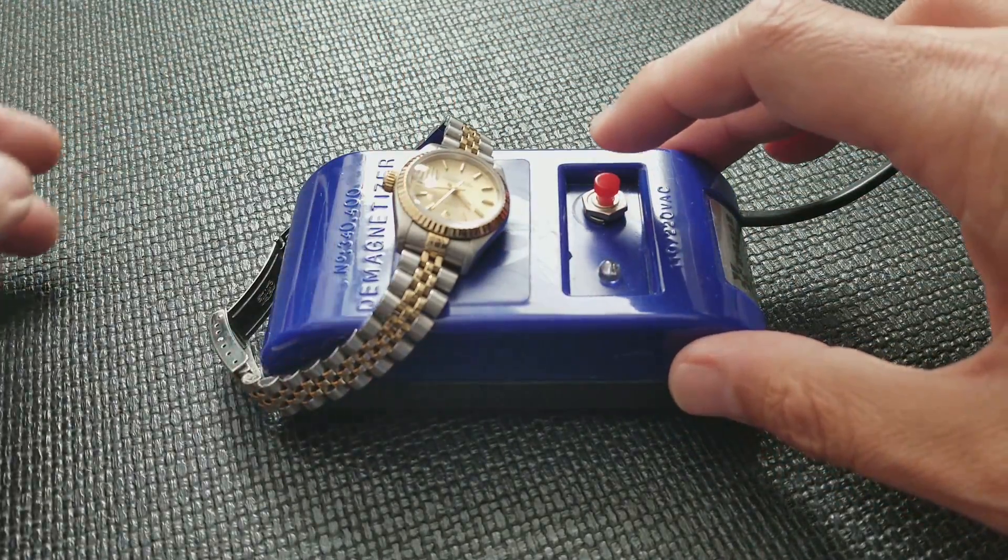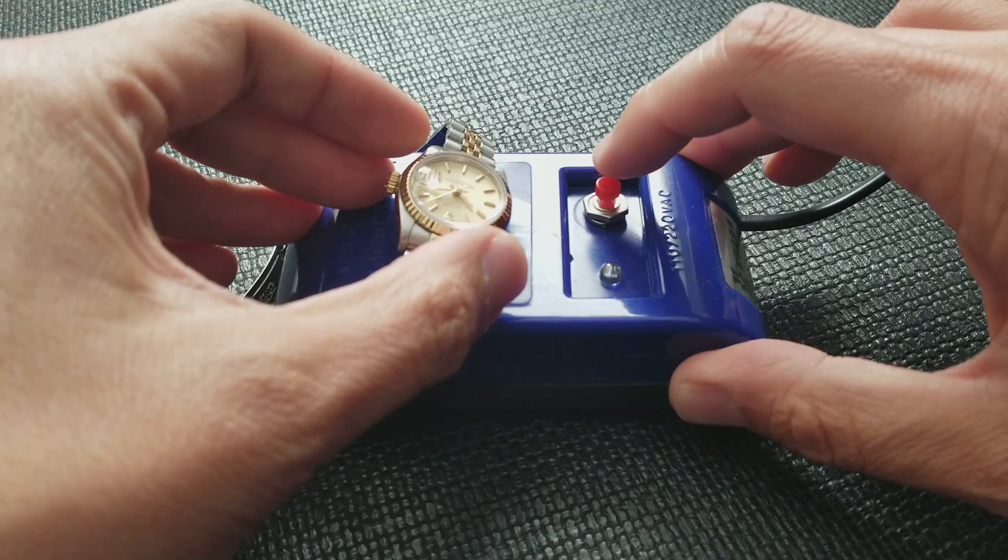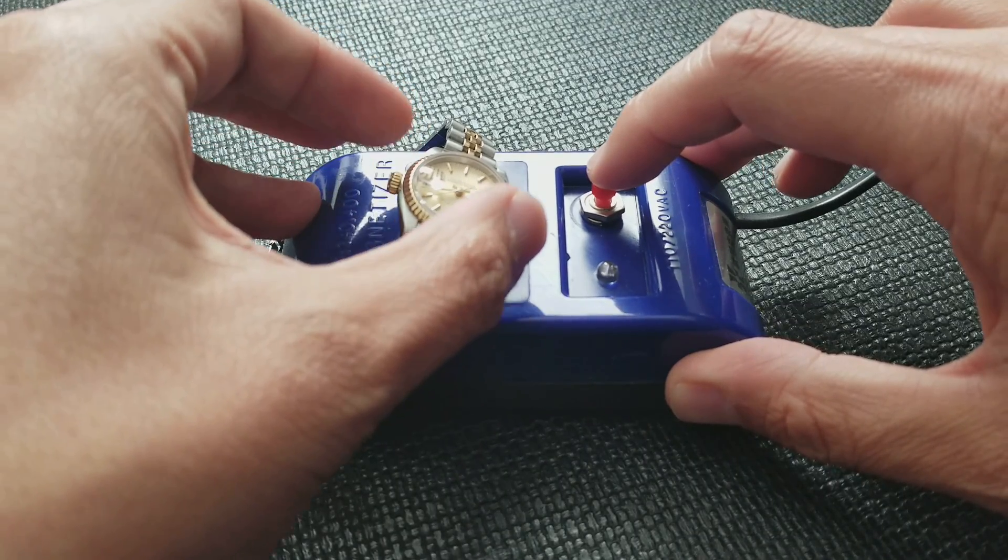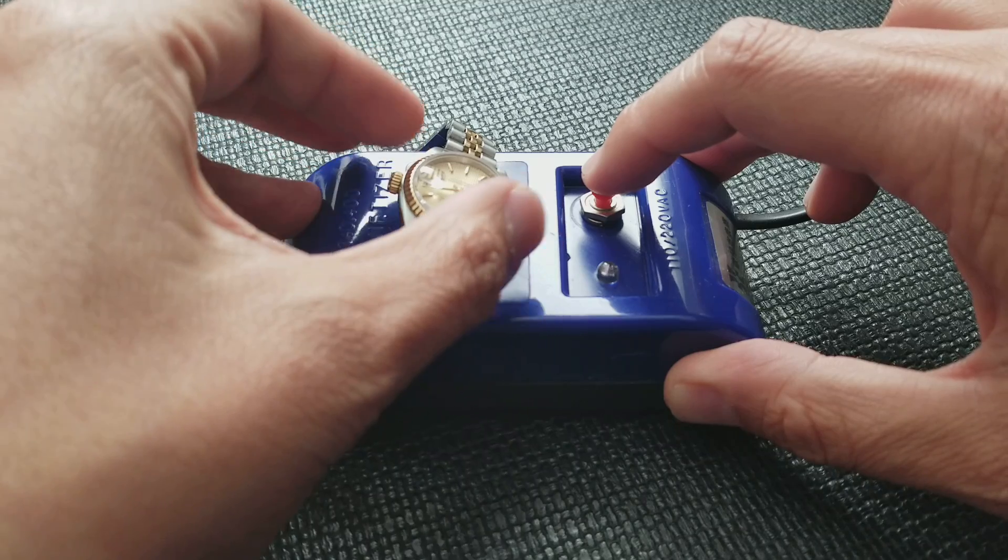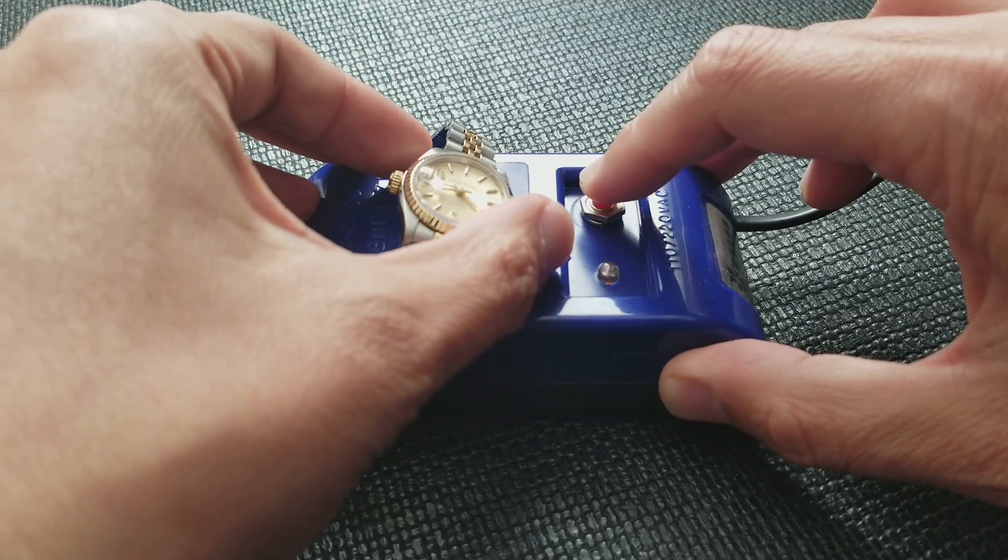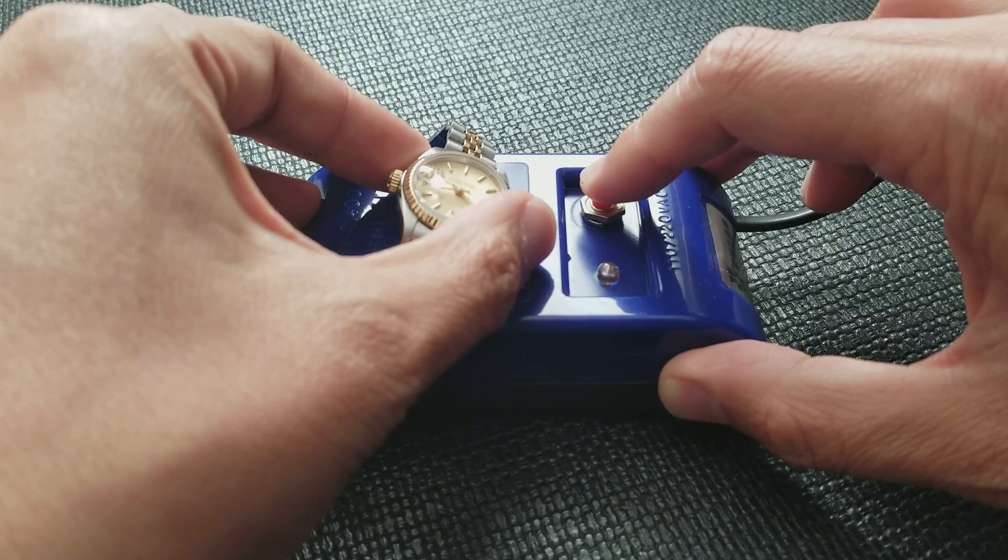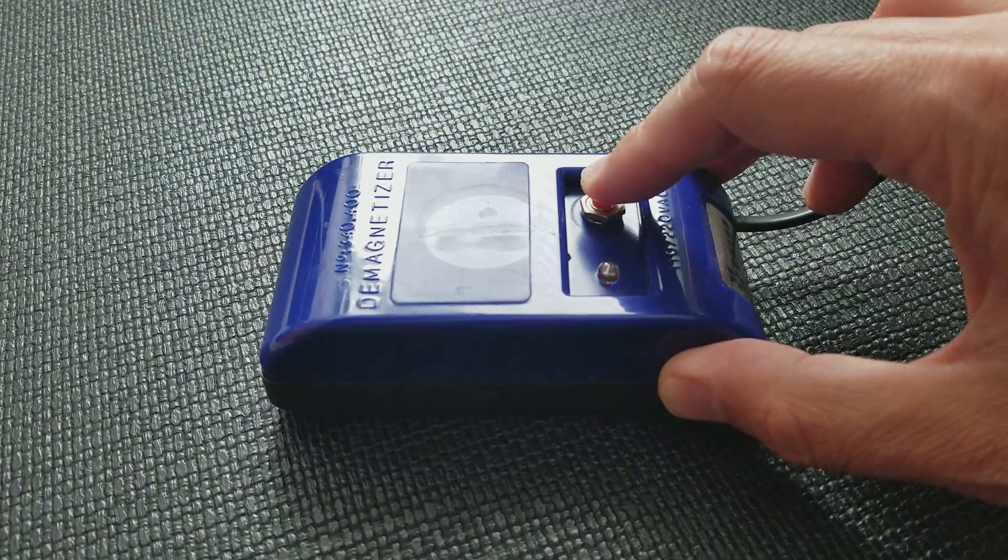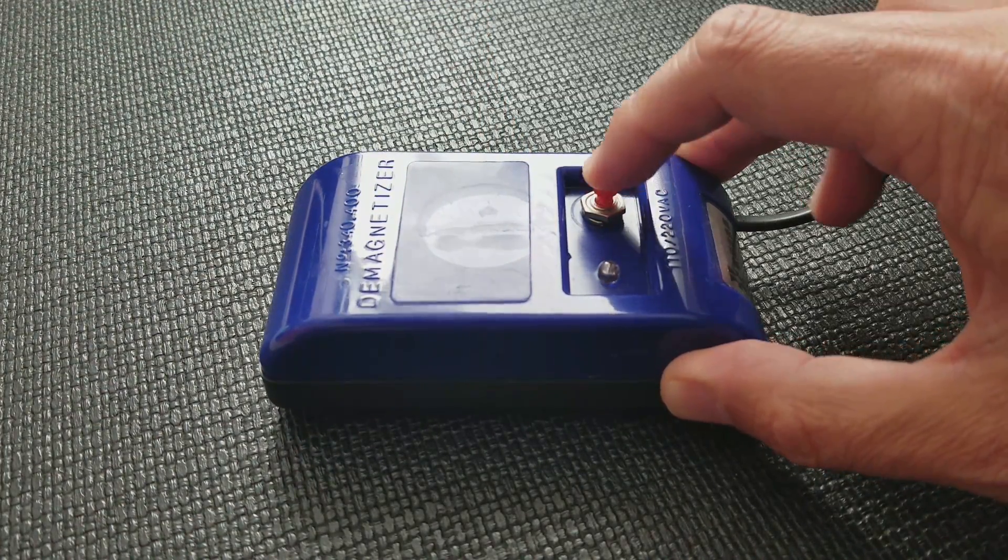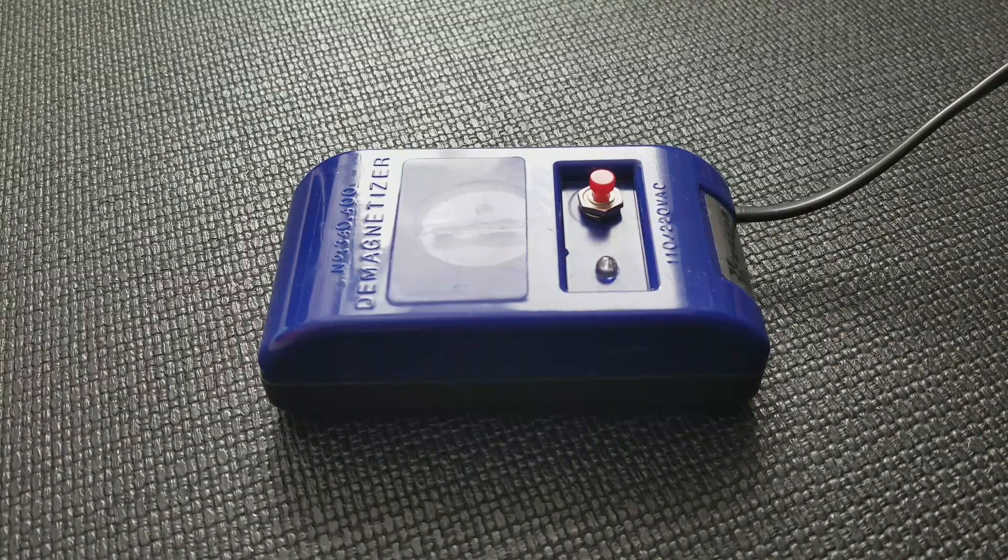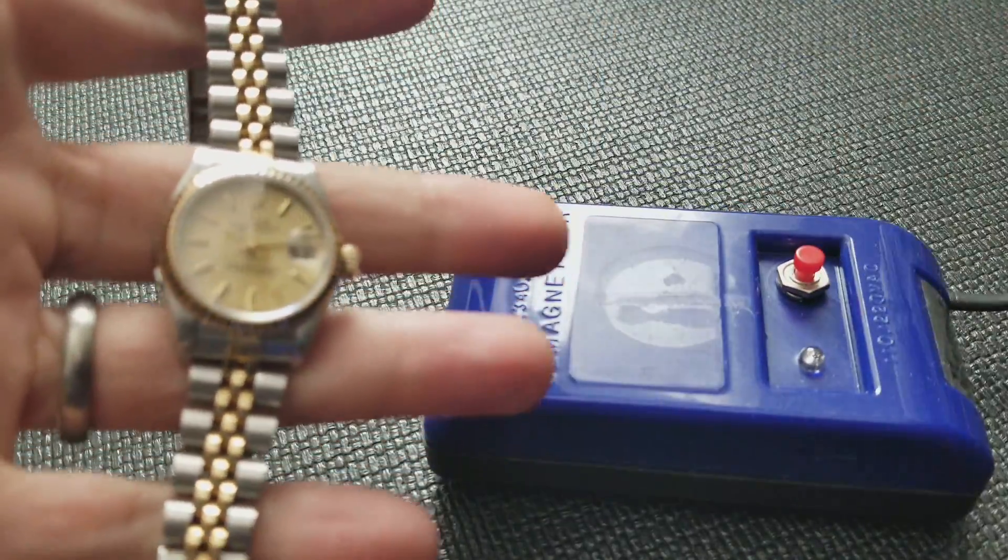Again, and when you hold this down you'll actually hear like a light buzzing and you might even feel a light buzzing on the watch. All right, and that's how you use a demagnetizer.